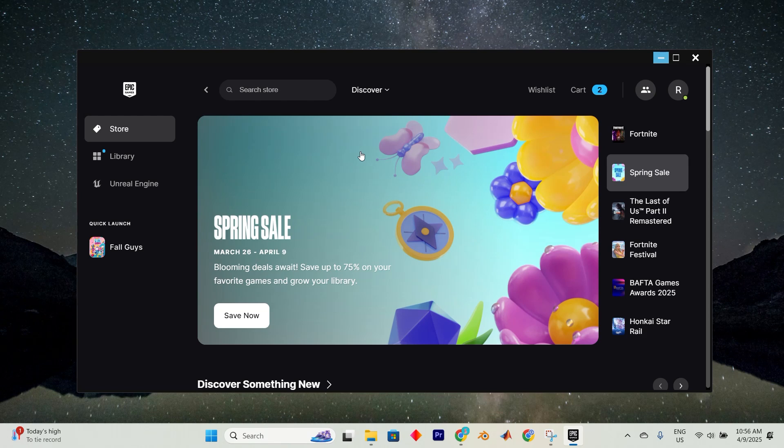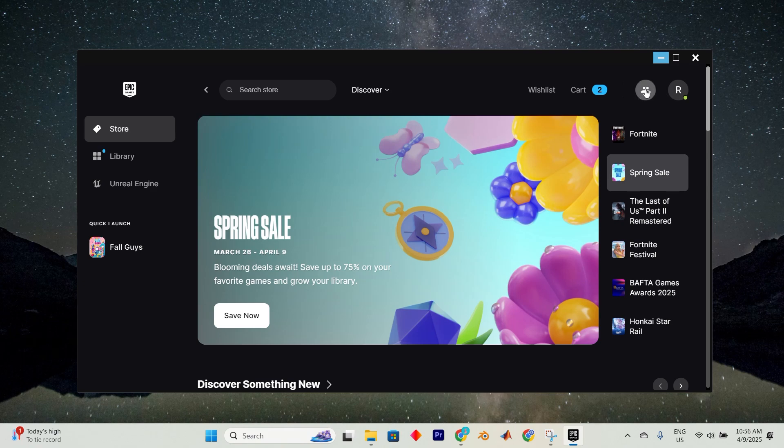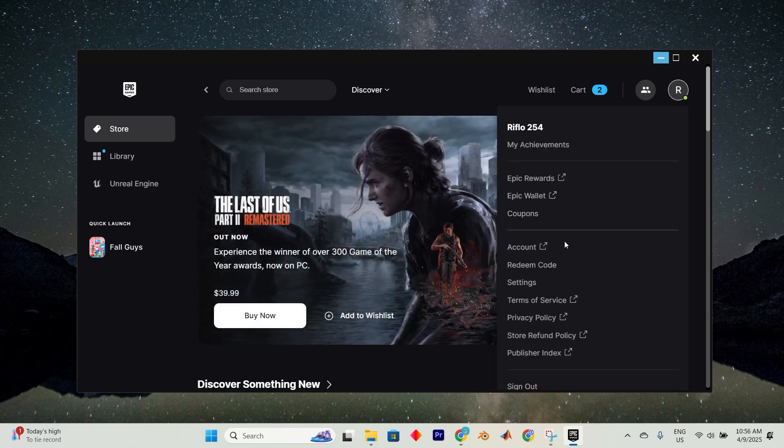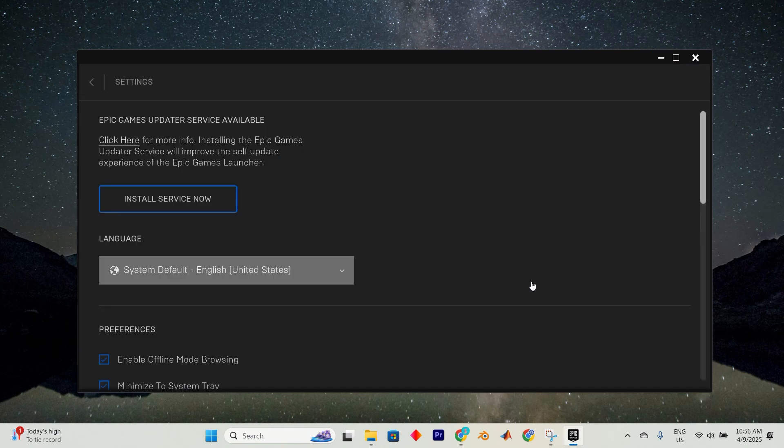In here, I have Epic Games open. To facilitate cross-play on ARK Survival Evolved, start by selecting your profile avatar and navigating to the Settings option.